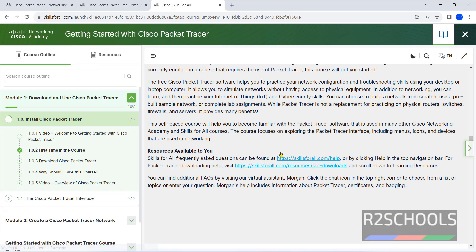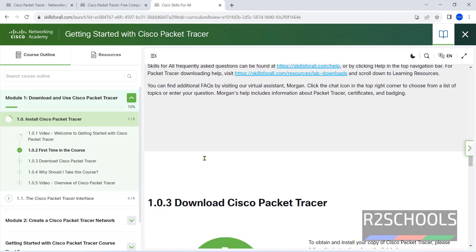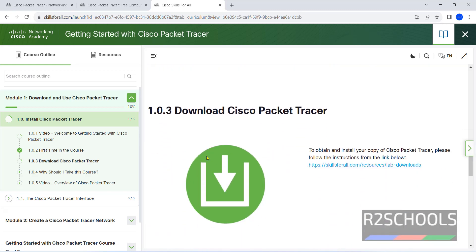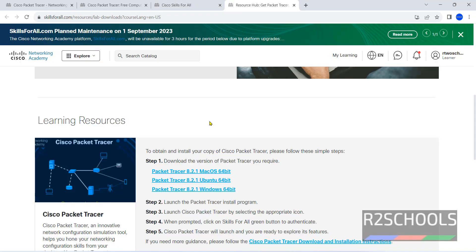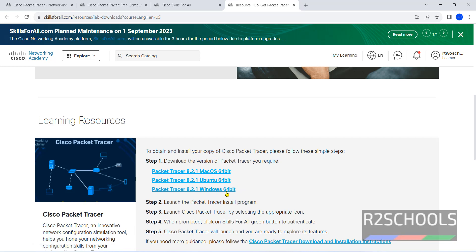Scroll down. Now click on this Download link, that is Skills for All Resources Lab Downloads. We have Packet Tracer 8.2.1, then click on this Windows 64 bit.